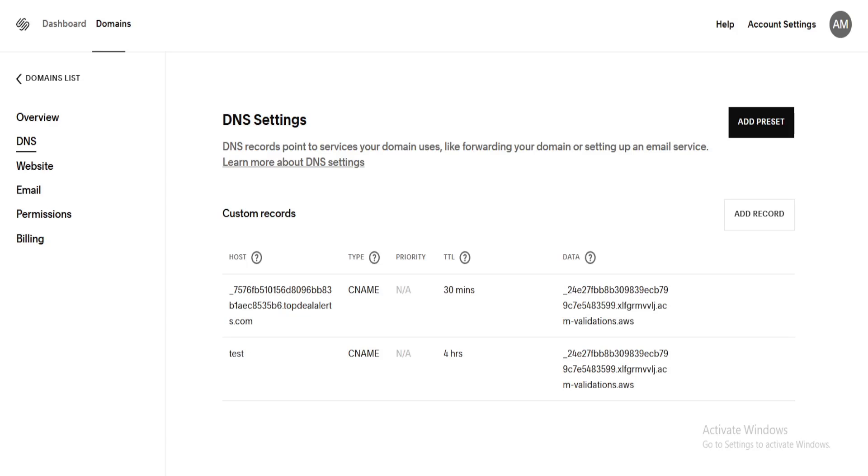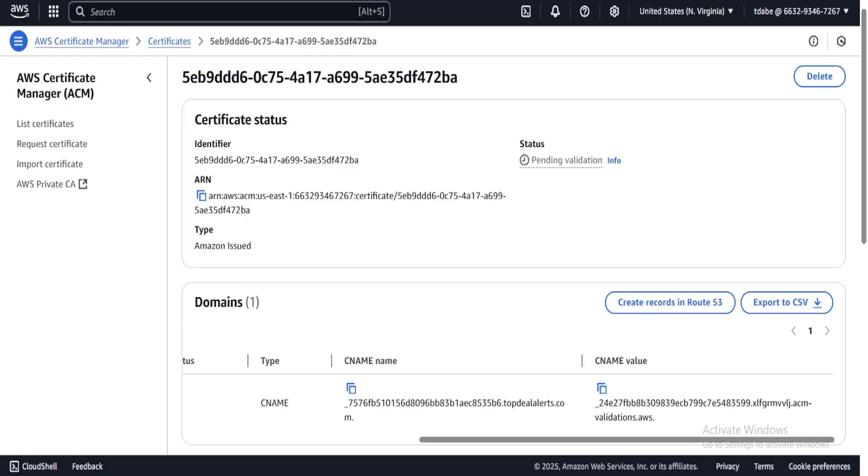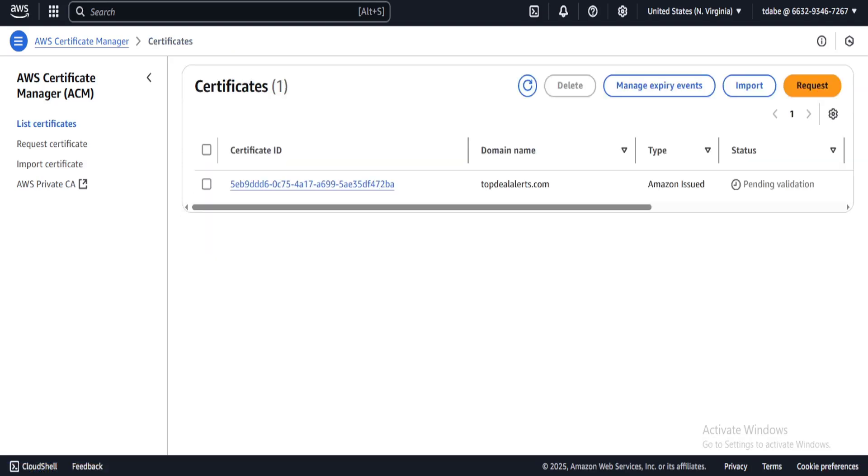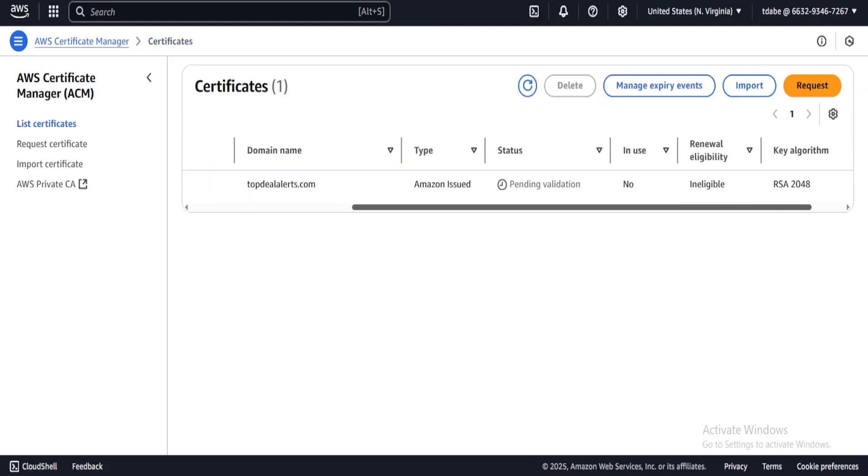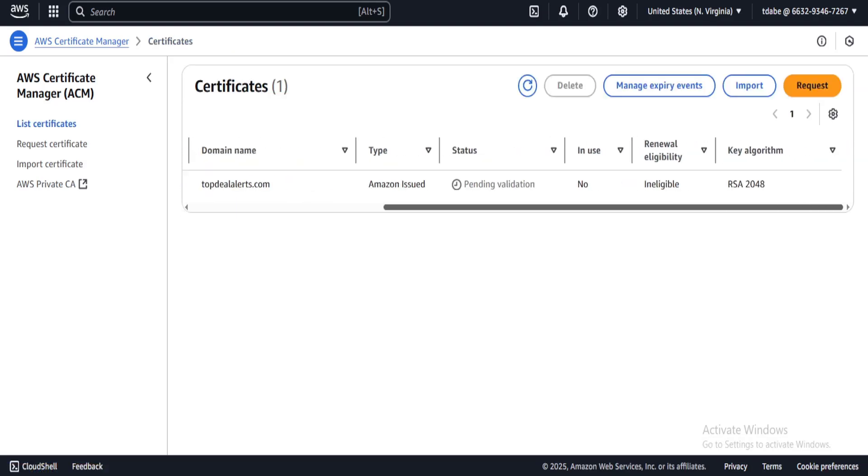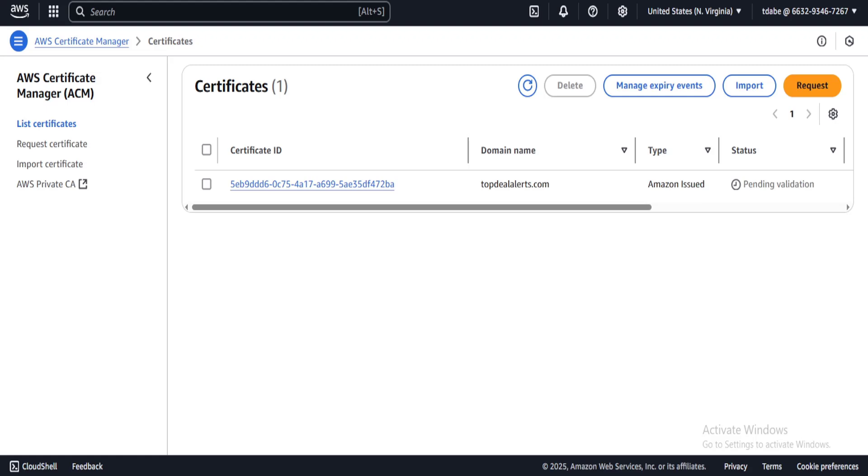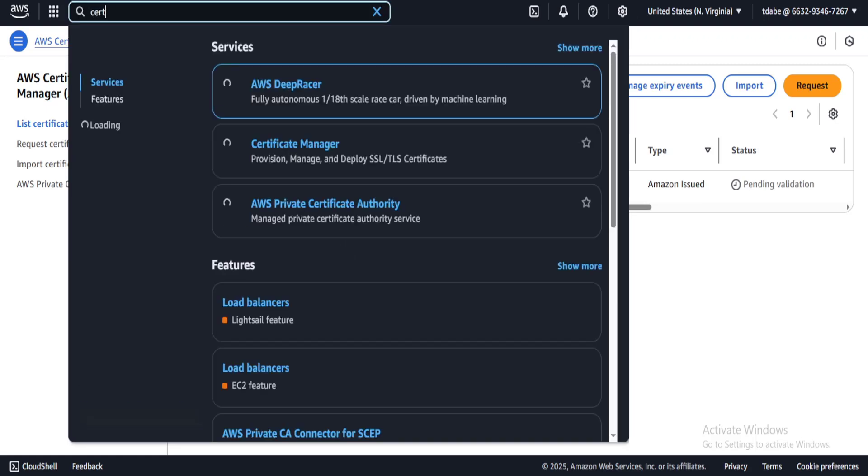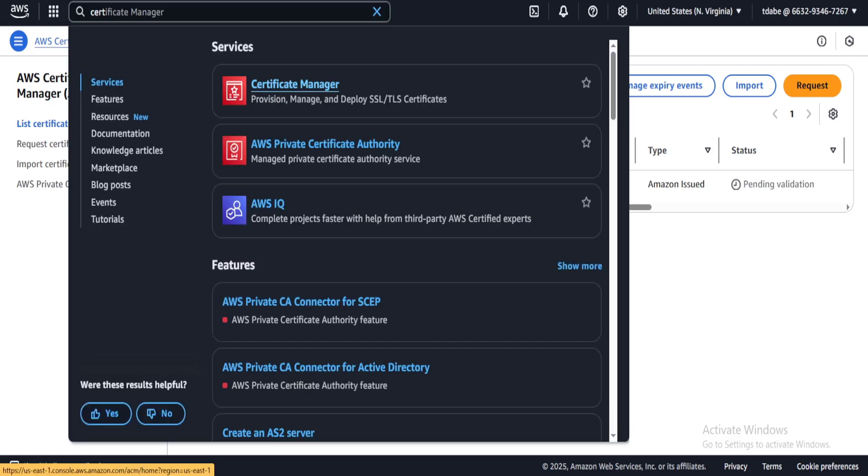All right, so I'm currently in the process of creating an AWS certificate because I want to use it with my website and I want to use it with Amazon. Now, for AWS, the way that this works is that you can just go ahead to Certificate Manager and you can create a certificate for any website that you own.